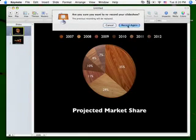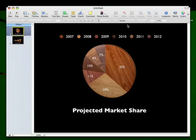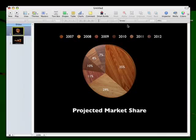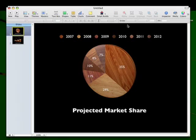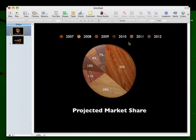Now, I've already recorded once, and I'll say Record again. And now that we're in Record mode, it shows the red dot in the upper left-hand corner, which shows that we're recording, and it shows my slides. So I would say my little speech about, yes, this shows that our projected market share will grow greatly by the year 2012, and we're glad of that.